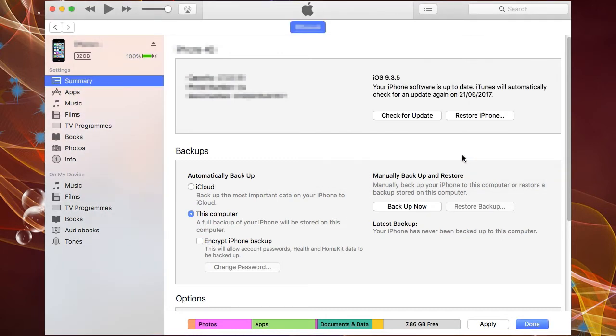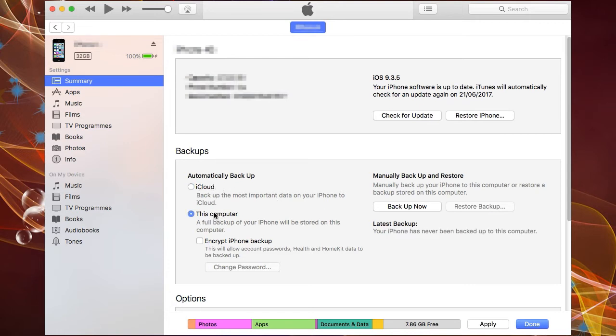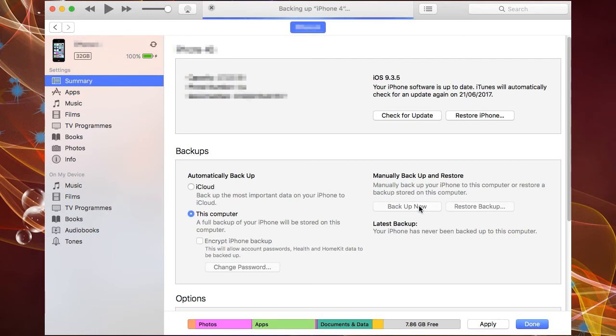You can choose whether to backup to iCloud or to the desktop computer. Because you are backing up the whole machine, you will need to allocate space for the backup which can be 8 gigabytes or 16 gigabytes or even 32 gigabytes if your phone is really full.